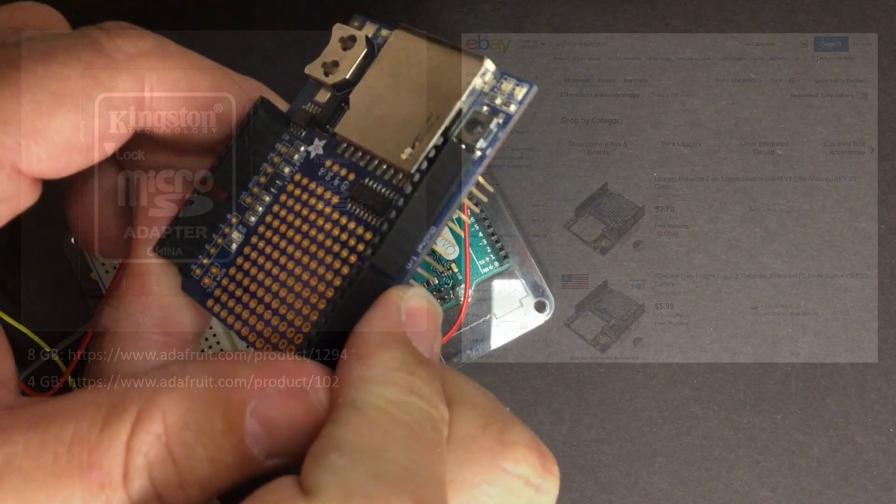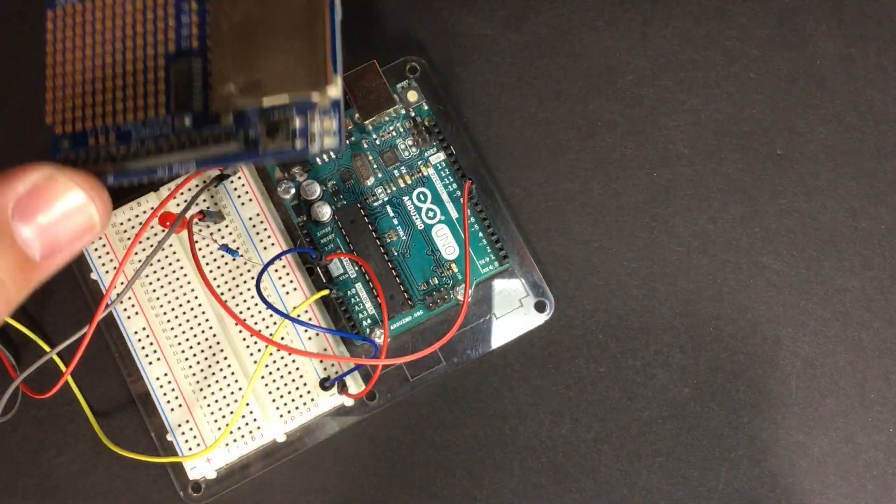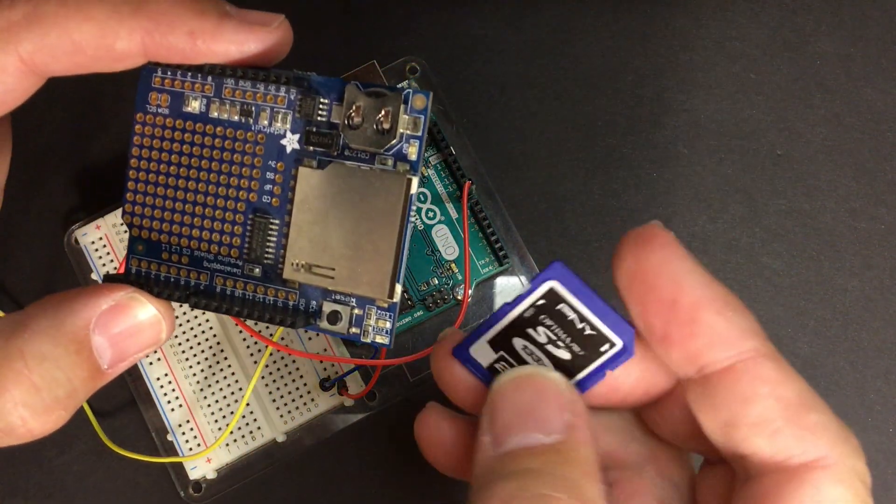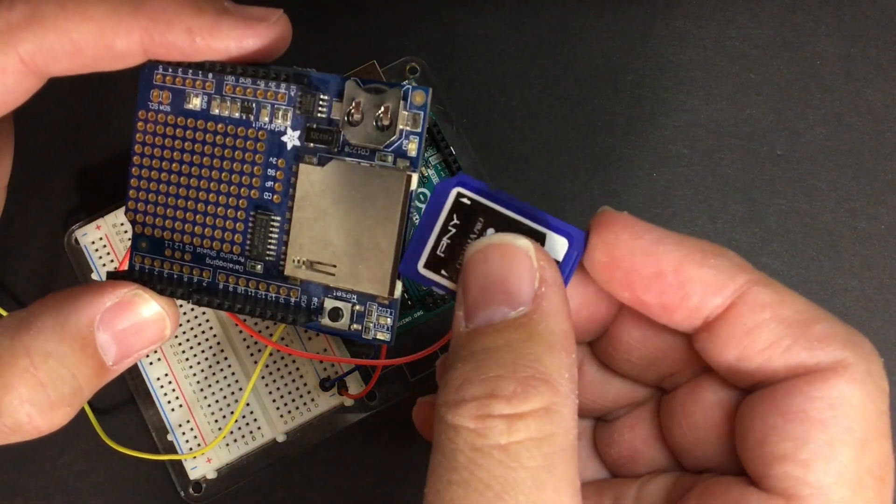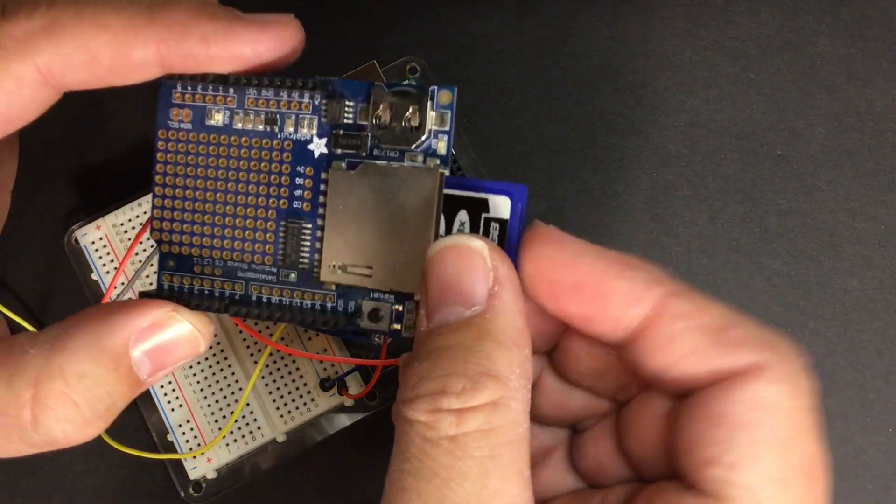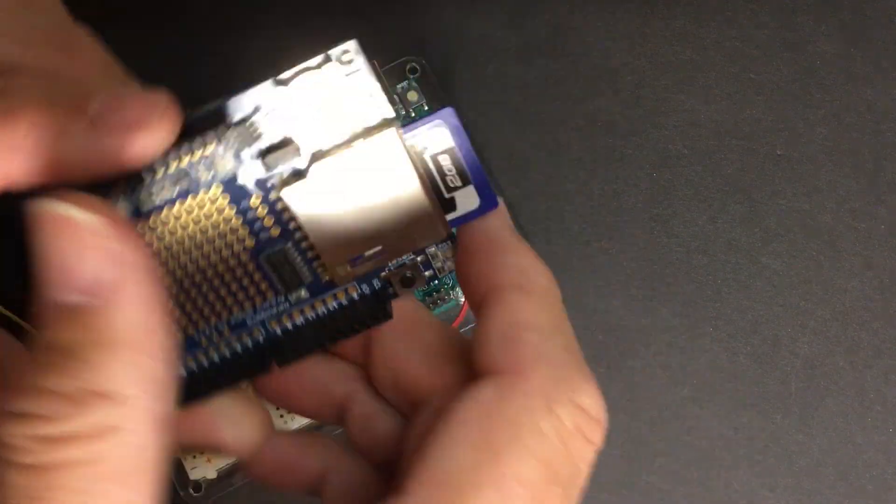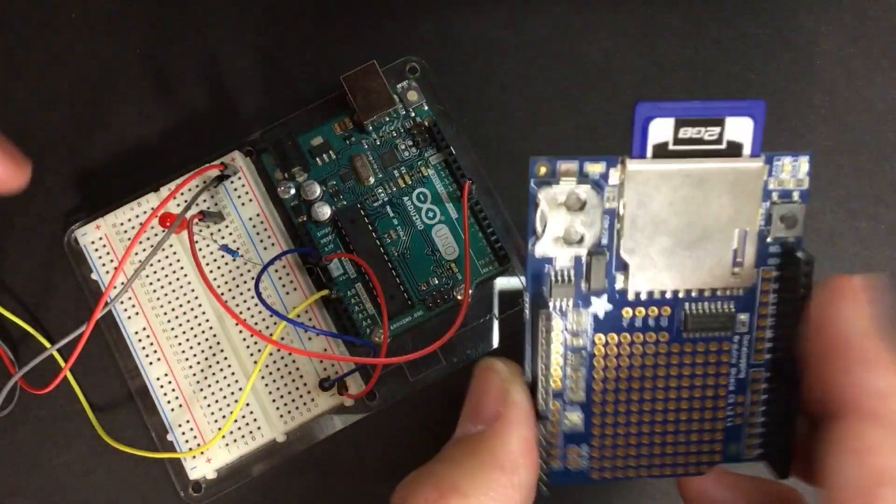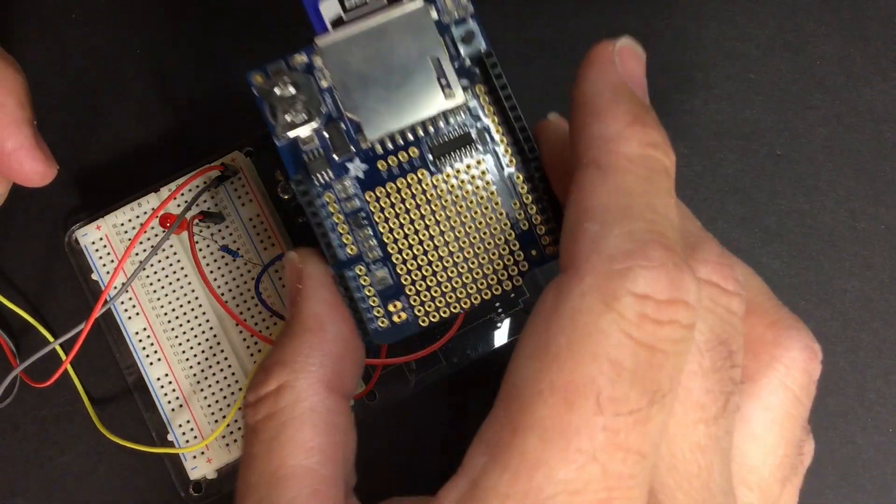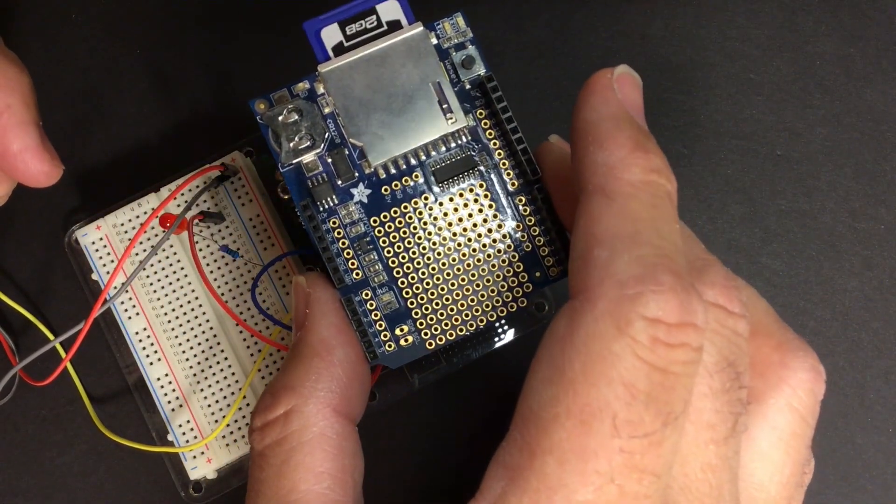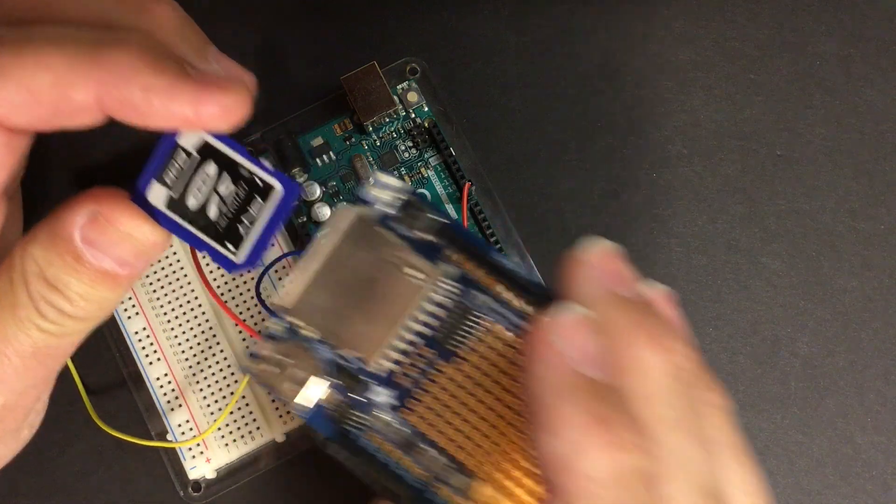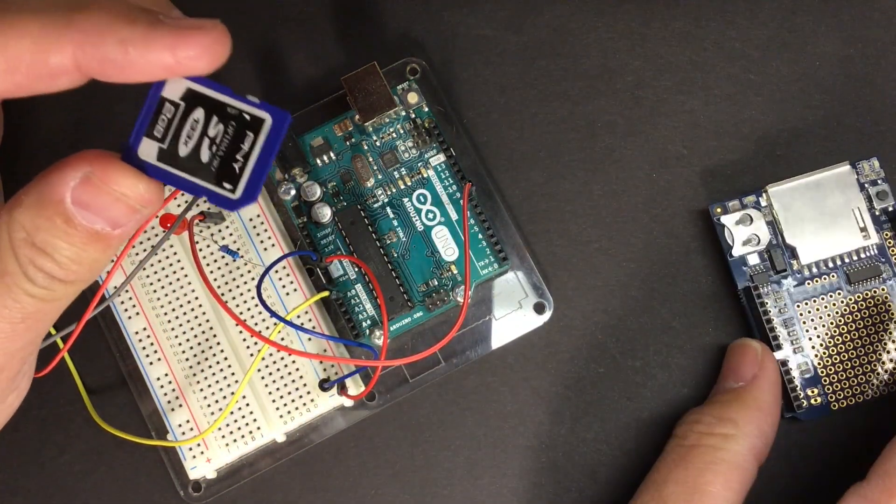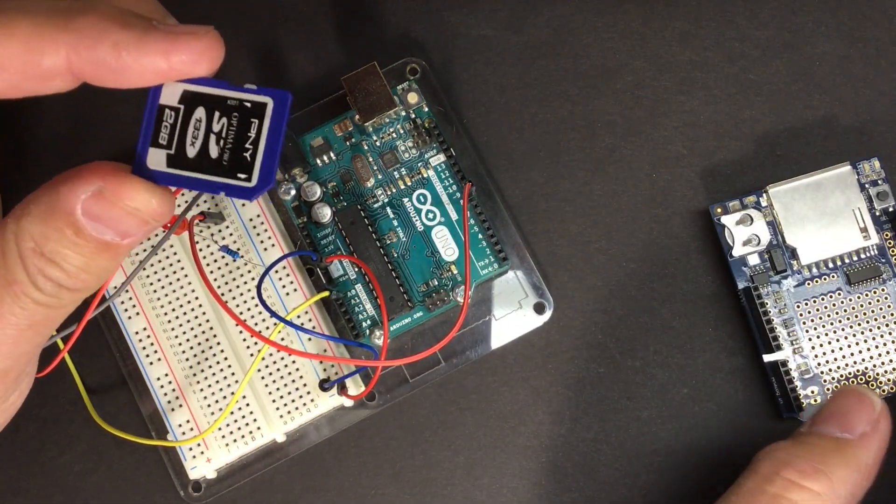These are really simple to use. You just basically take your SD card, insert it in the slot, and then you would just mount it right on top of your Arduino. You can take the card out once you're done with your data logging activities.